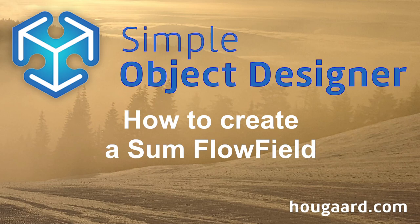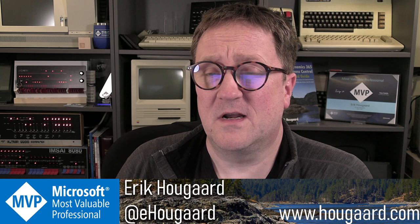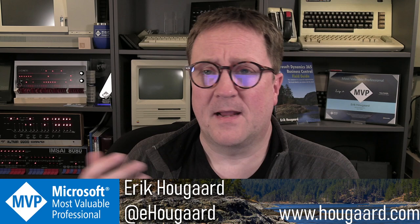How to create a sum flow field in Business Central using the simple object designer. Hey, I'm Eric, and a flow field is a field that is not a field in the database, but it's a calculated field on screen.